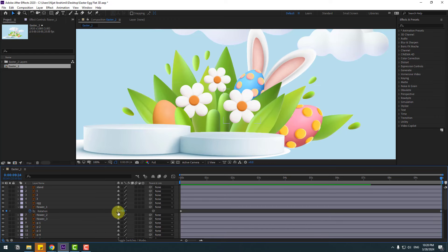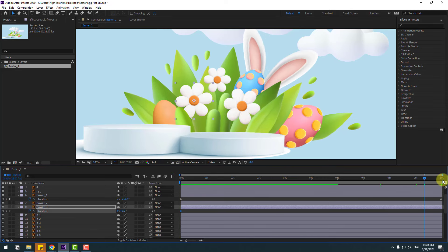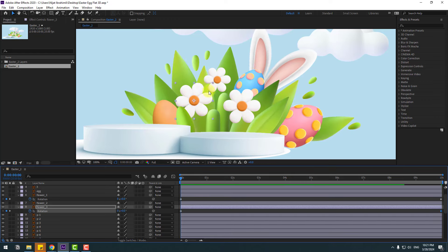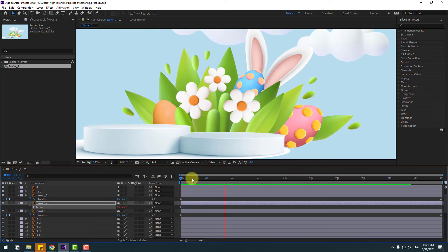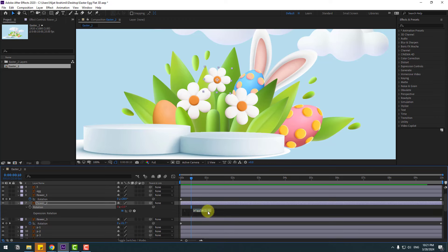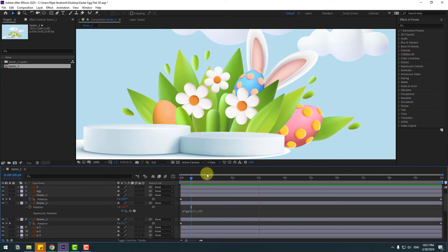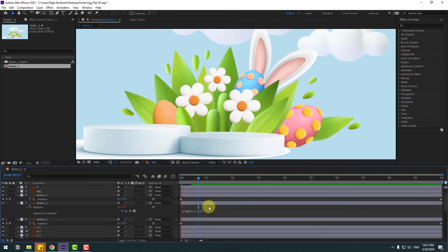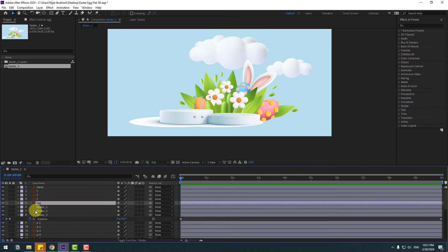Okay, let's try 2 — nice. Select this flower, press R, make a Rotation keyframe, go to here, and change to minus 1.5. Okay, select this flower, press R, select Rotation, Ctrl+V to paste the expression, and open inside the expression — let's try changing this to 25. Nice — or we can try this. Okay, I like it.